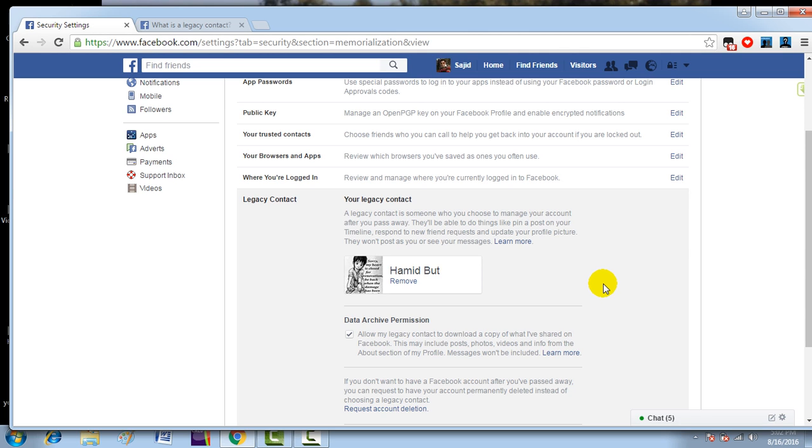So this is how you create a legacy contact and manage as a legacy contact. If you have liked the video, then do not forget to subscribe. Thanks for watching the video.